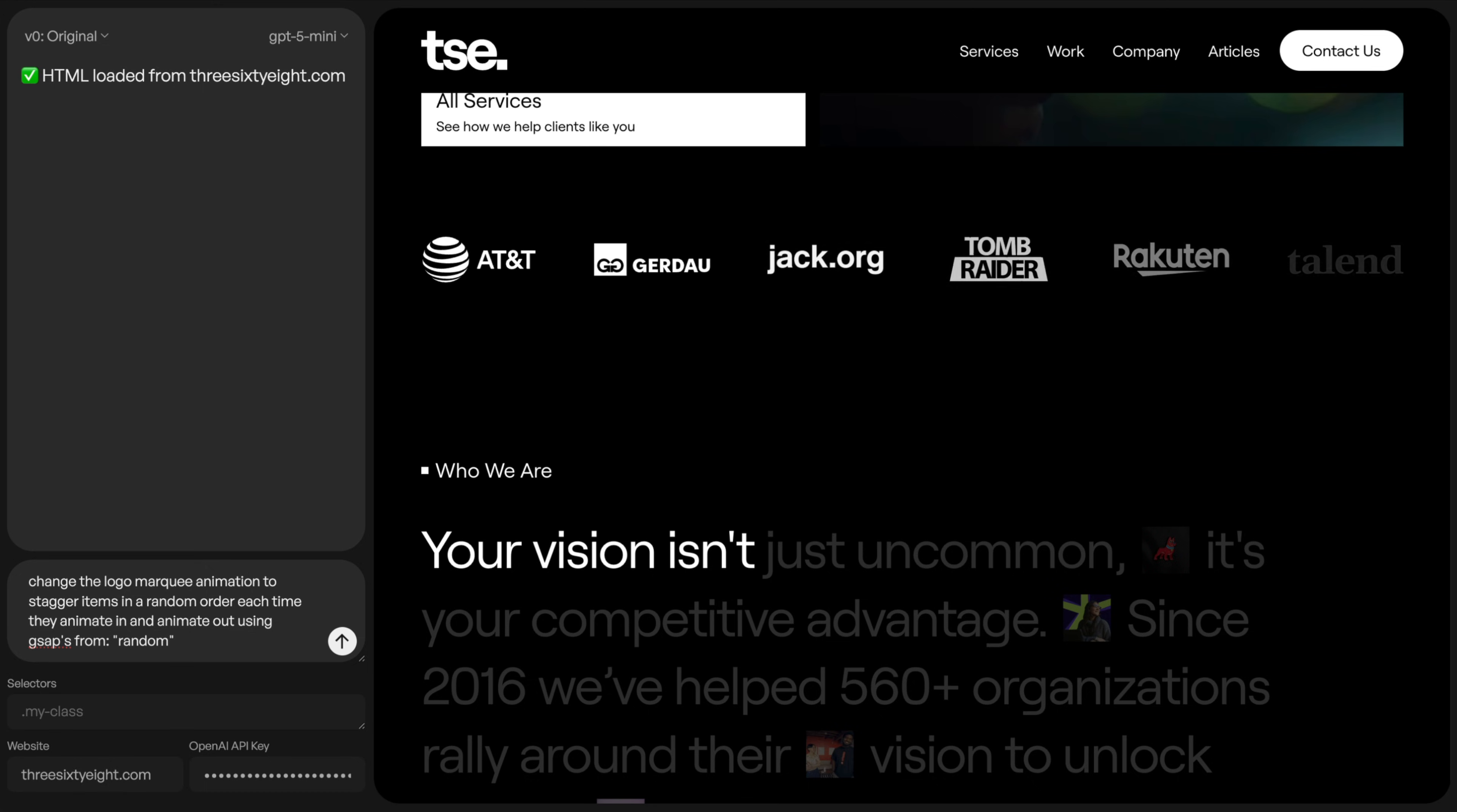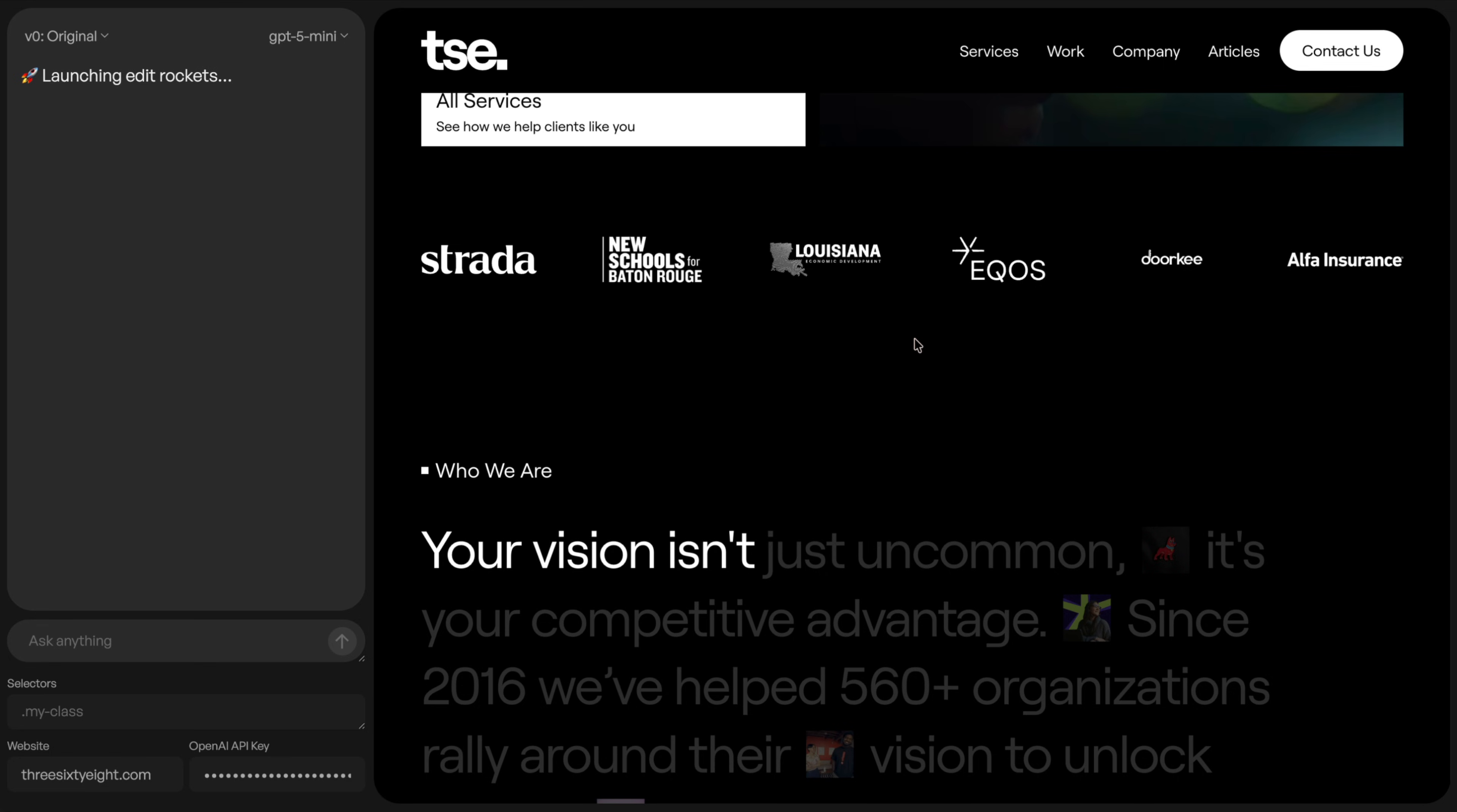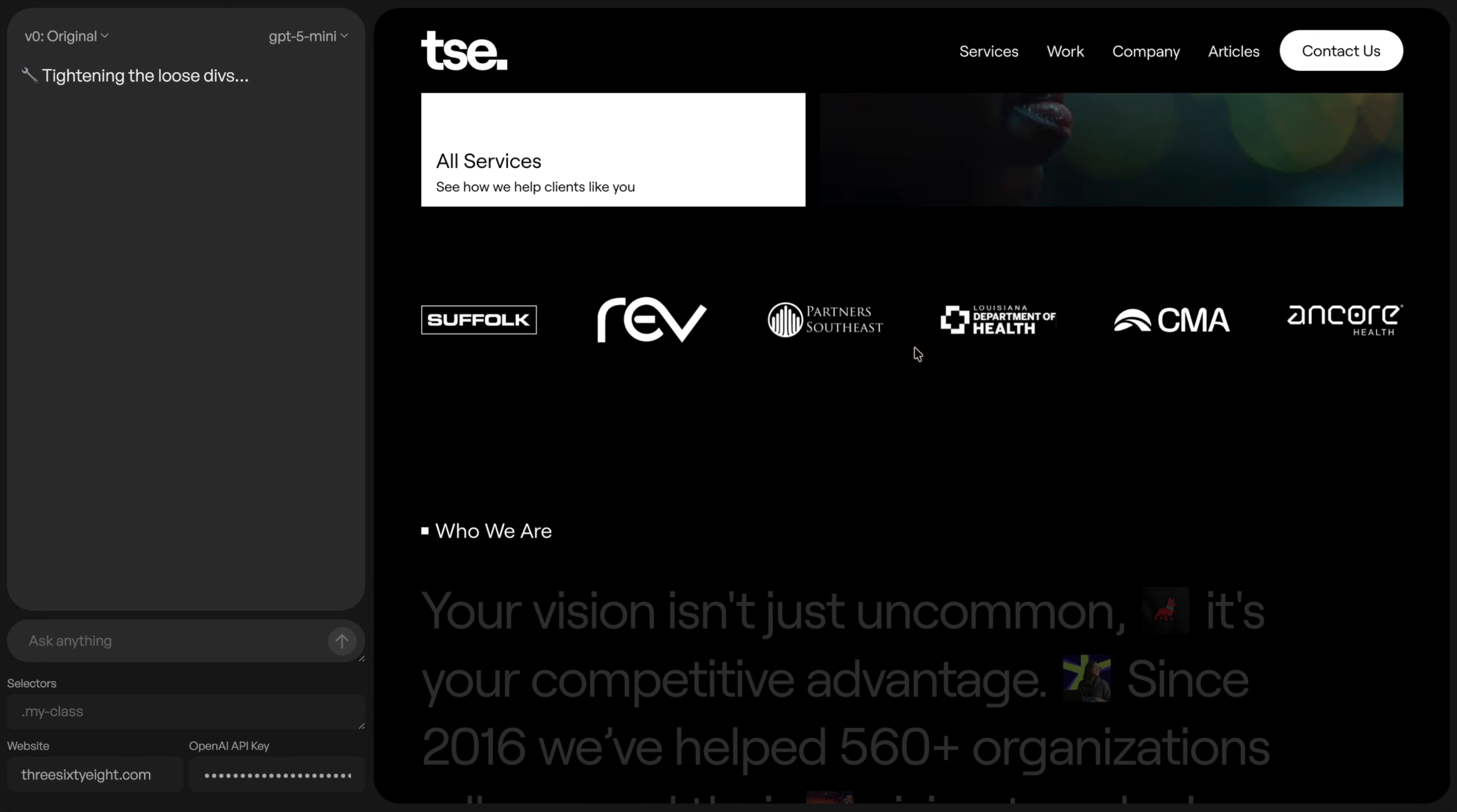And then we'll say using GSAP's fromRandom just so it uses GSAP's stuff and not any JavaScript. So then I can just hit enter and it's going to run that through AI. And here it has the full context of my site, similar to how developers work with Visual Studio Code and the AI knows all about their site.